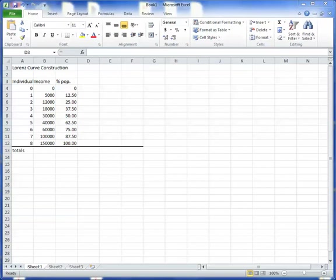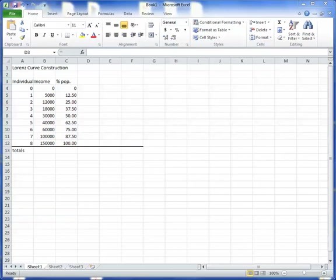Hello class. Okay, so this is how to construct a Lorenz curve from Excel. So I've set out a very simple and very small community of eight individuals, and I've given you their incomes, and I've already sorted them from the poorest person to the richest person.